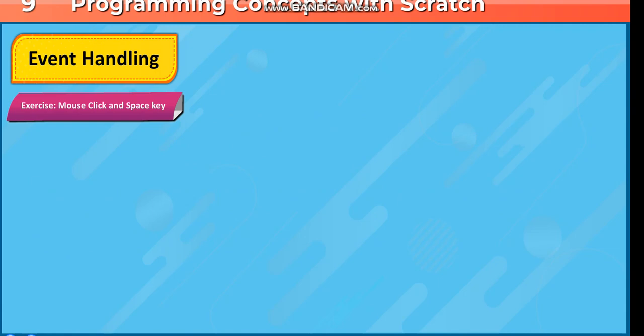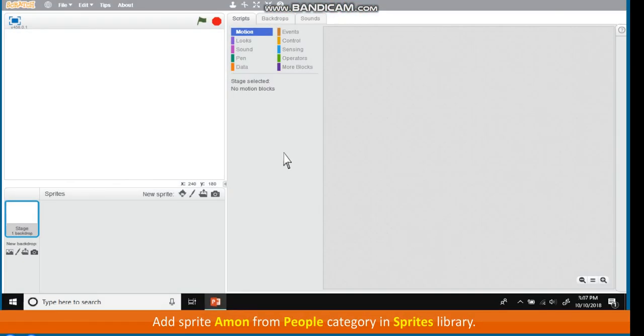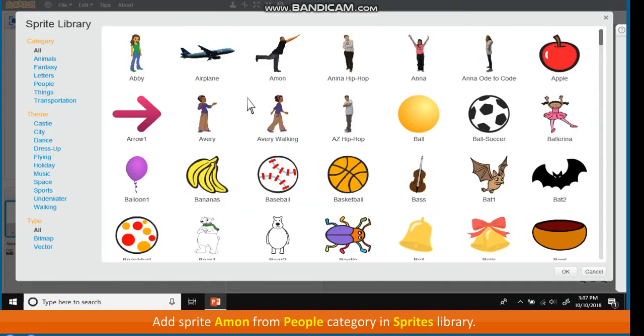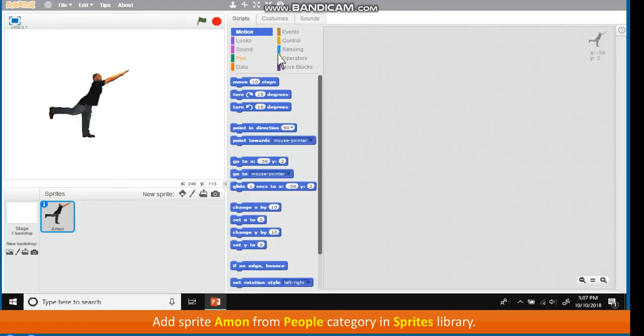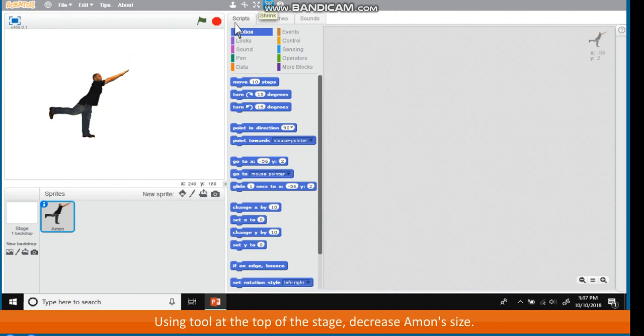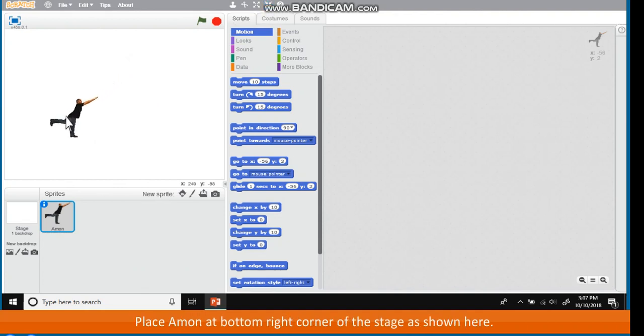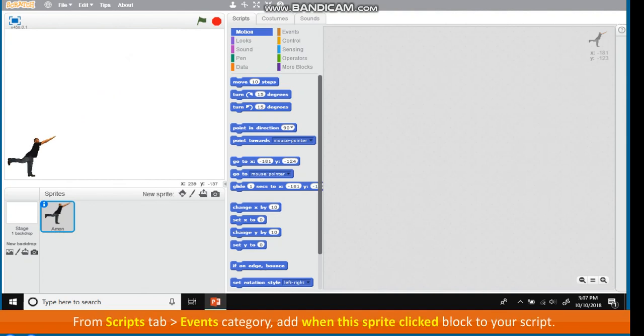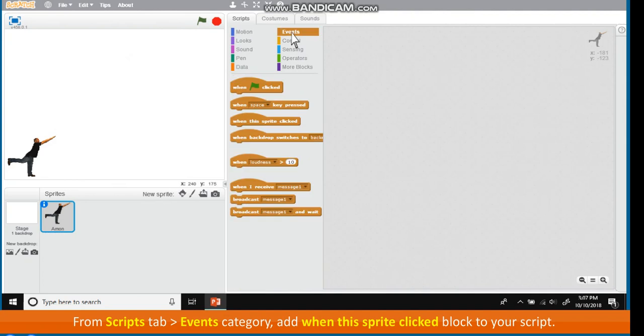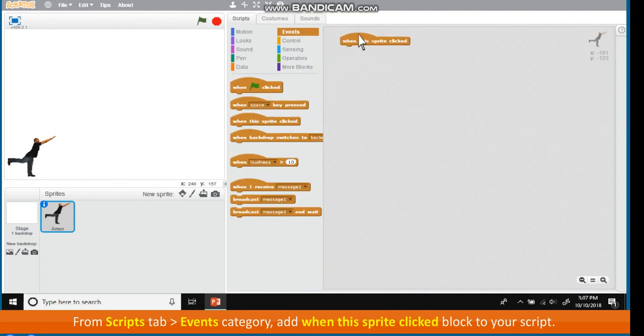Exercise: Mouse click and space key. Add sprite Amun from People category in Sprites library. Using tool at the top of the stage, decrease Amun's size. Place Amun at bottom right corner of the stage as shown here. From Scripts tab, go to Events category. Add when this sprite clicked block to your script.